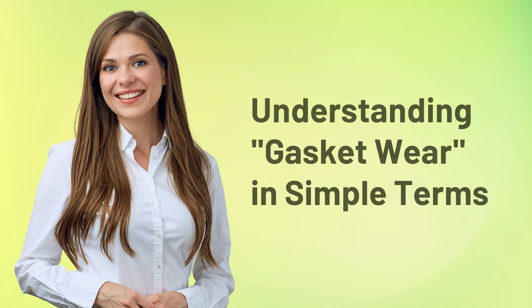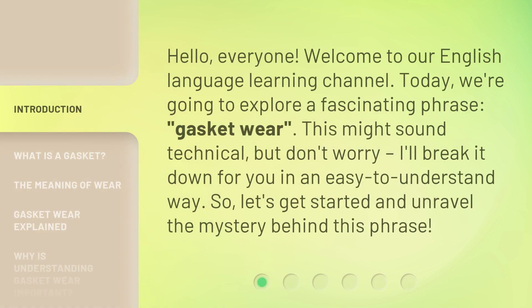Understanding gasket wear in simple terms. Hello everyone, welcome to our English language learning channel. Today, we're going to explore a fascinating phrase: gasket wear. This might sound technical, but don't worry. I'll break it down for you in an easy to understand way. So let's get started and unravel the mystery behind this phrase.